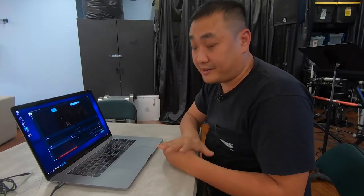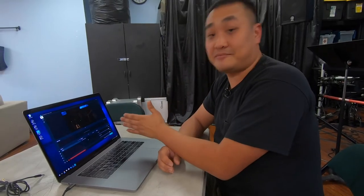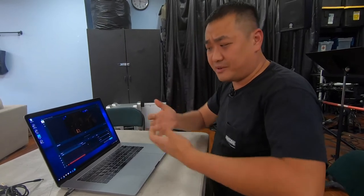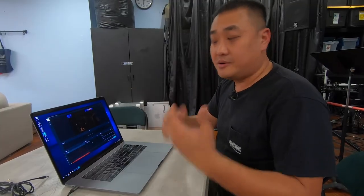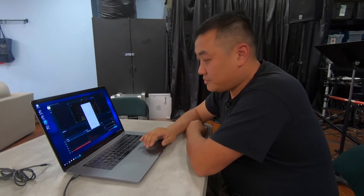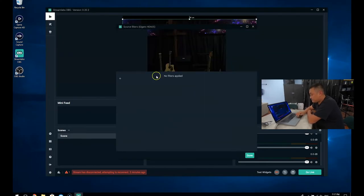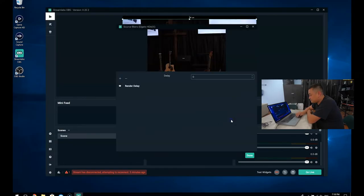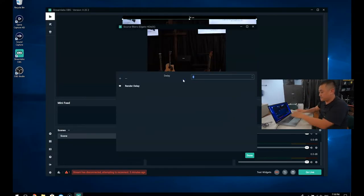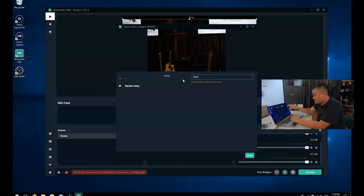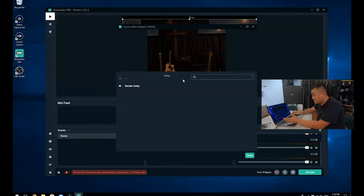Audio syncing issues require some trial and error. Have someone talking into the microphone while someone else watches the actual live feed on a phone or device and reports back — too fast, too slow. If your video is coming in faster than your audio, click the source, add a filter, press the plus, and go to what's called render delay. This will slow the video down by milliseconds. If you put 5000, that means five seconds. On this particular software, you cannot do more than 500 milliseconds.